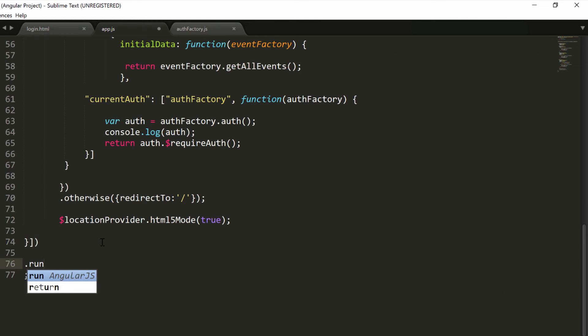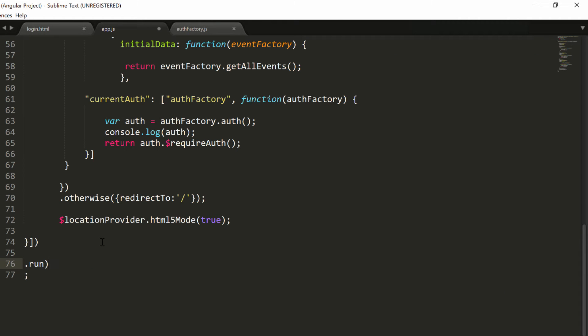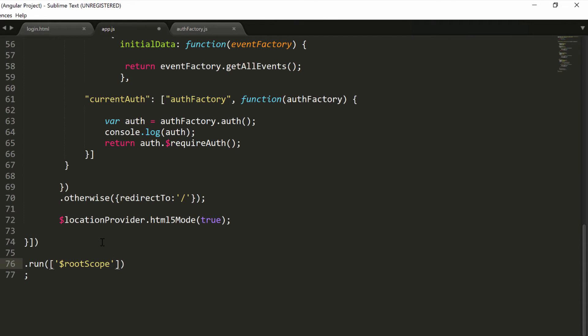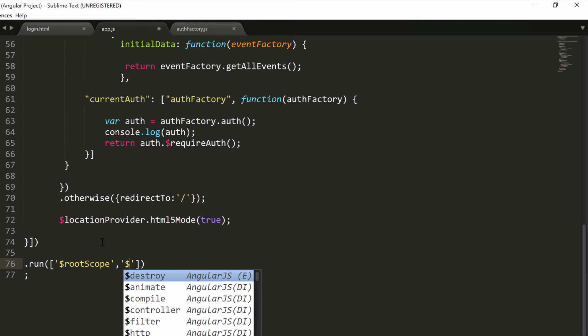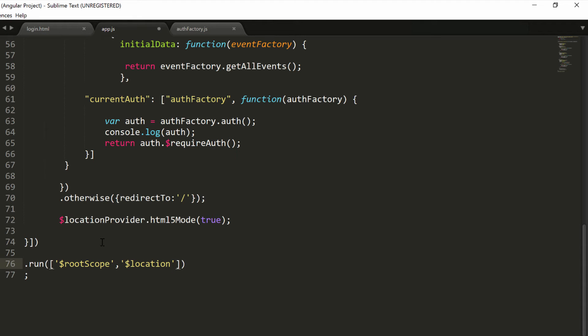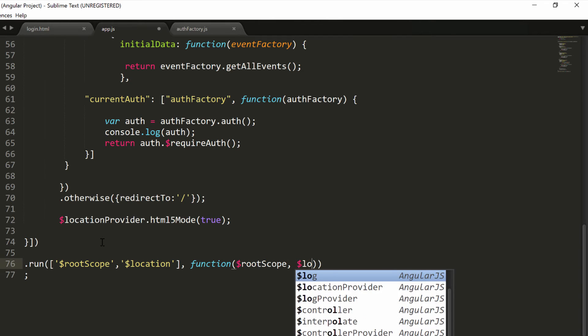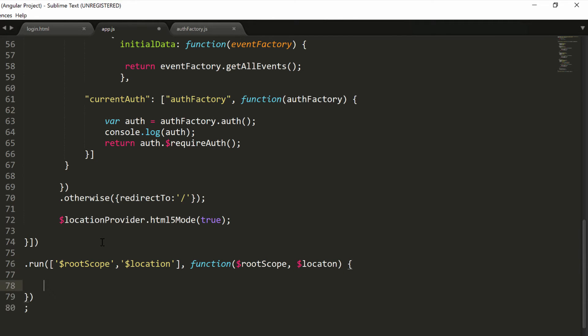In our run block, we want to inject a few dependencies. The first one will be our $rootScope, and if you remember, it's the parent of all the scopes in your Angular application. The reason why we need to inject the rootScope is because we want to use a specific Angular function to catch our route change error event that I was mentioning a while ago. We will be injecting the $rootScope and we want also another dependency, the $location dependency. We will inject everything again because that was just the annotation: $rootScope and $location.